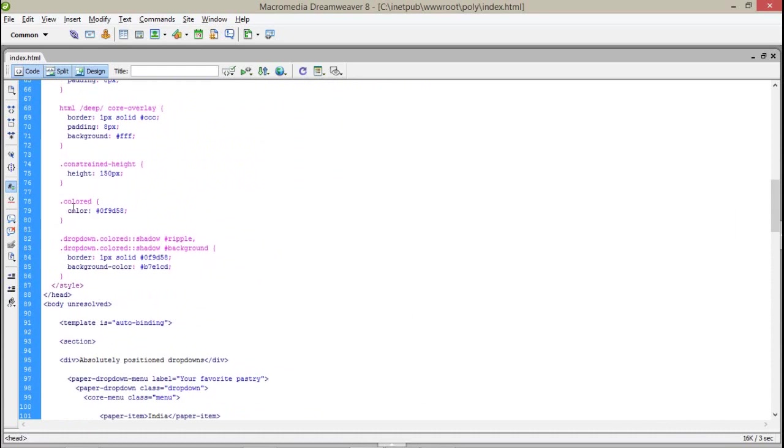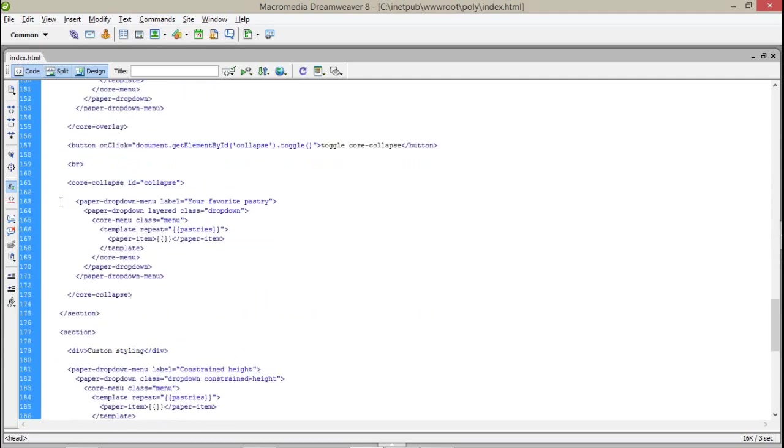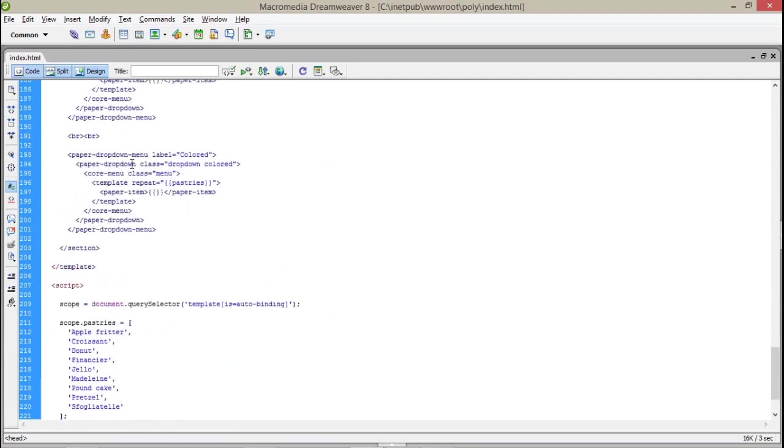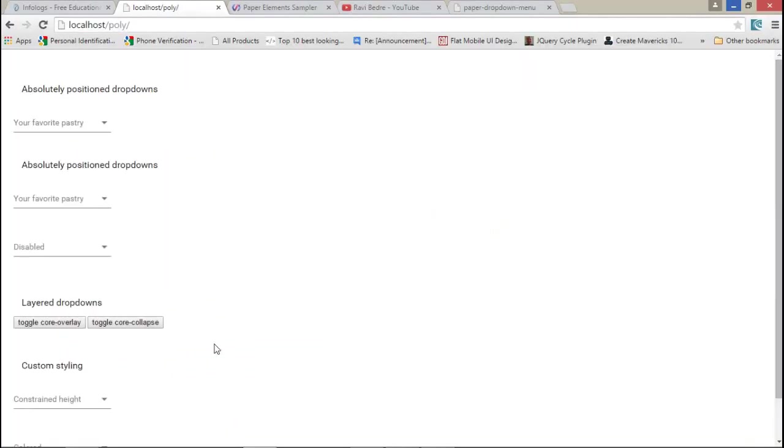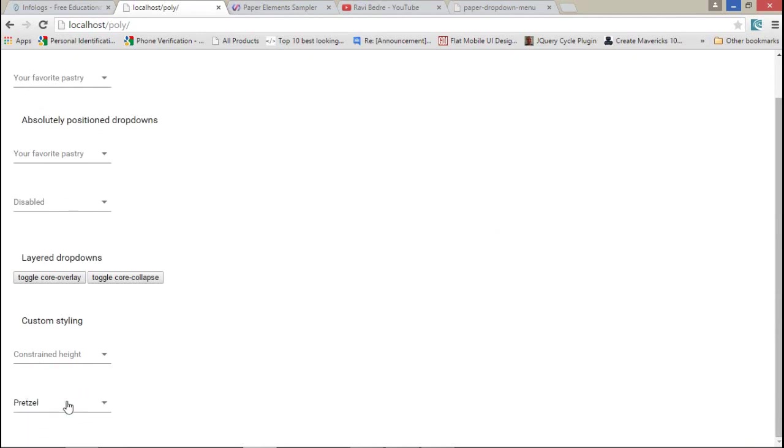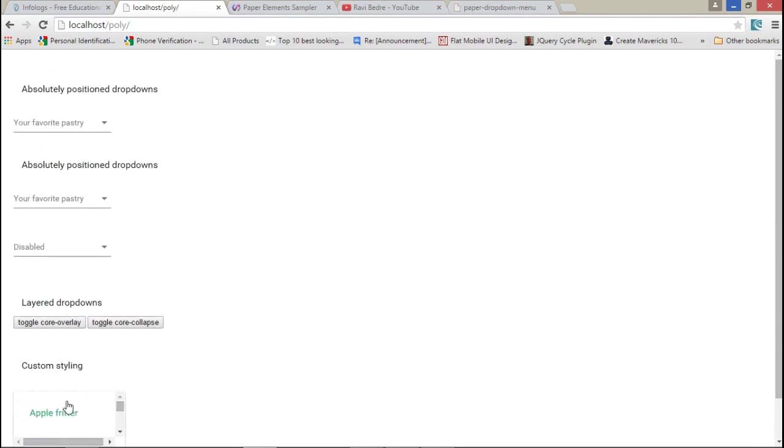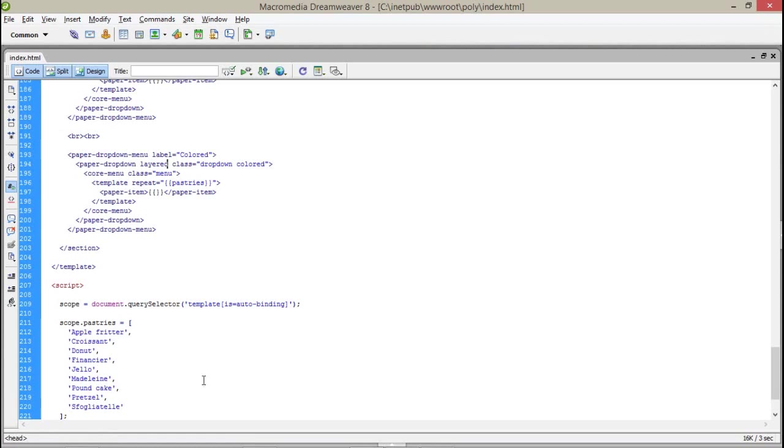That means let us try. I'm gonna change this L-A-Y-E-R-E-D 'layered'. Let's check what happens. It's gonna change at once. You can do different styles in your own project guys.